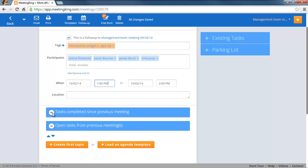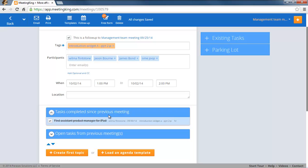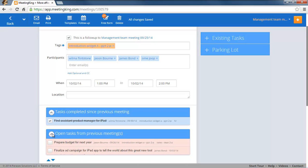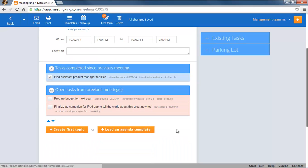There are two sections, the tasks that were completed since the previous meeting, so you start off with a good note, look this is what we have accomplished, and the tasks that are still open.